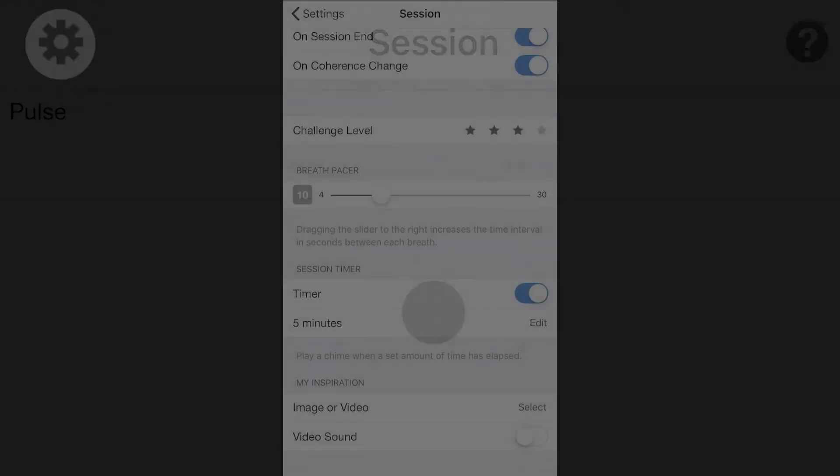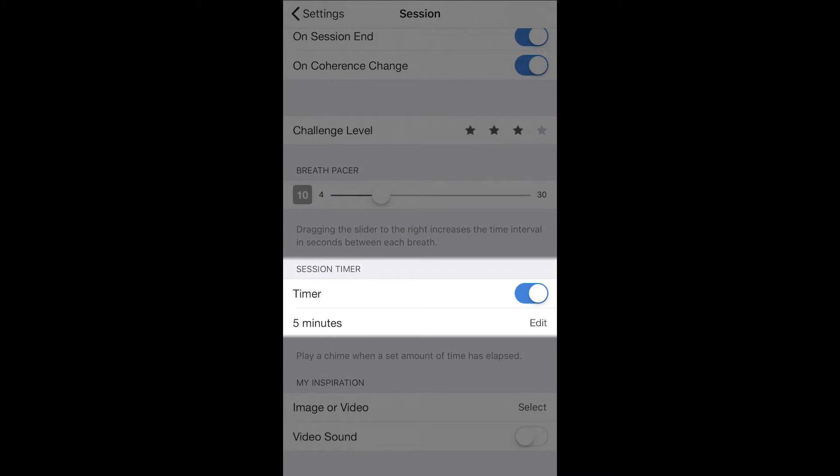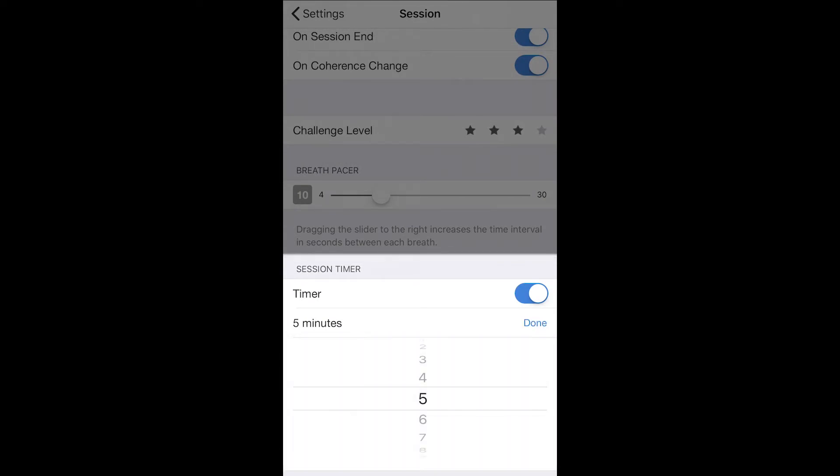Another feature you can customize in the session section is the built-in timer. You can use this to let you know when you have reached your desired end time.